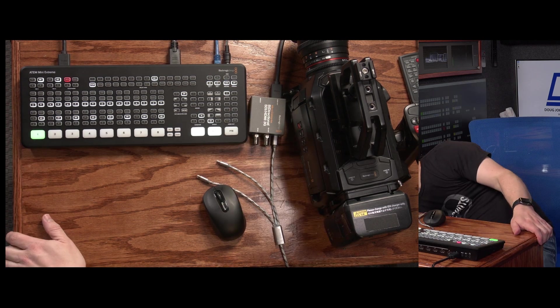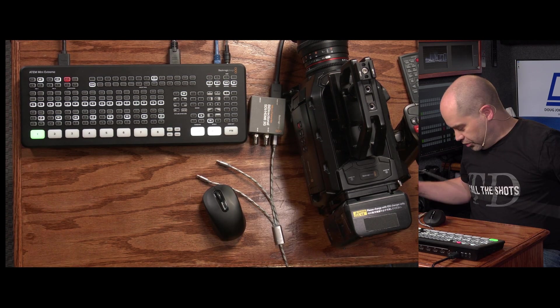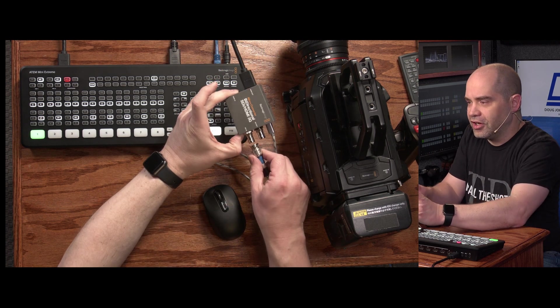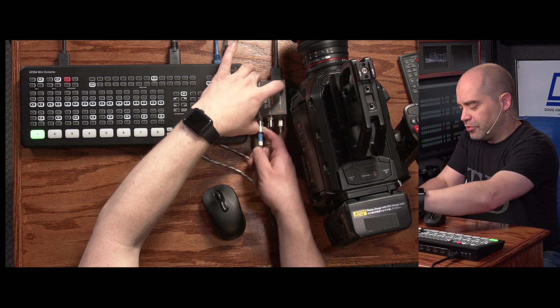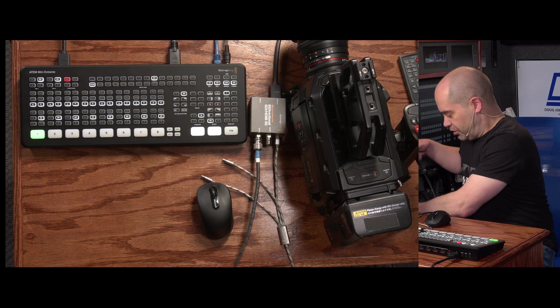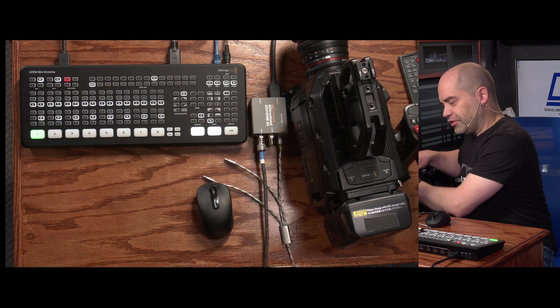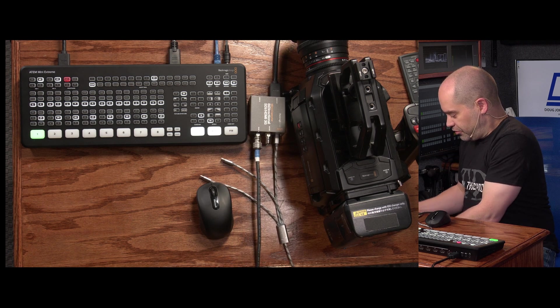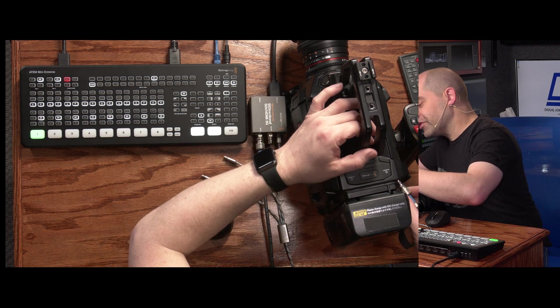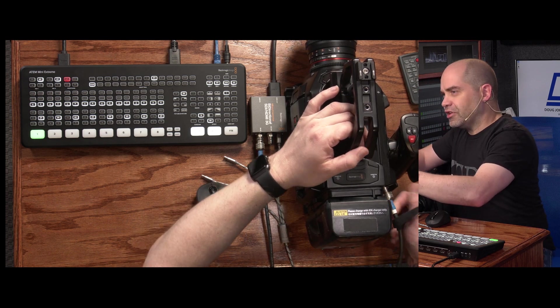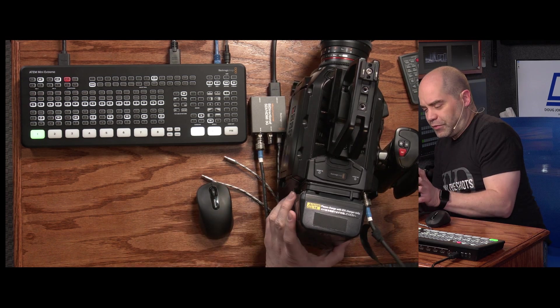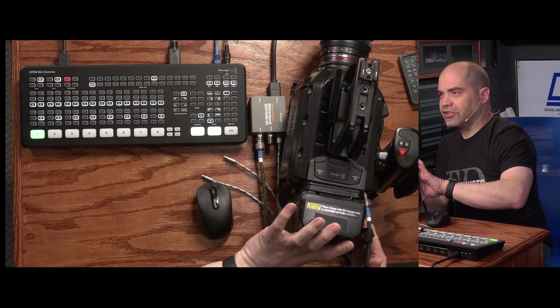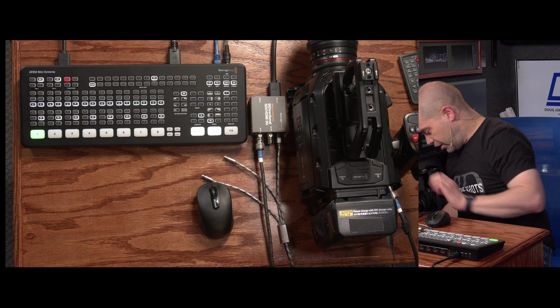And then we're going to want to connect some SDI cables. So to the SDI input on the microconverter, we're going to run a cable from the camera. And as you can probably guess, that's going to go to the SDI output. This is an URSA Mini, by the way, I've had this for several years now. So the top connection on the back of the URSA Mini is the SDI output.